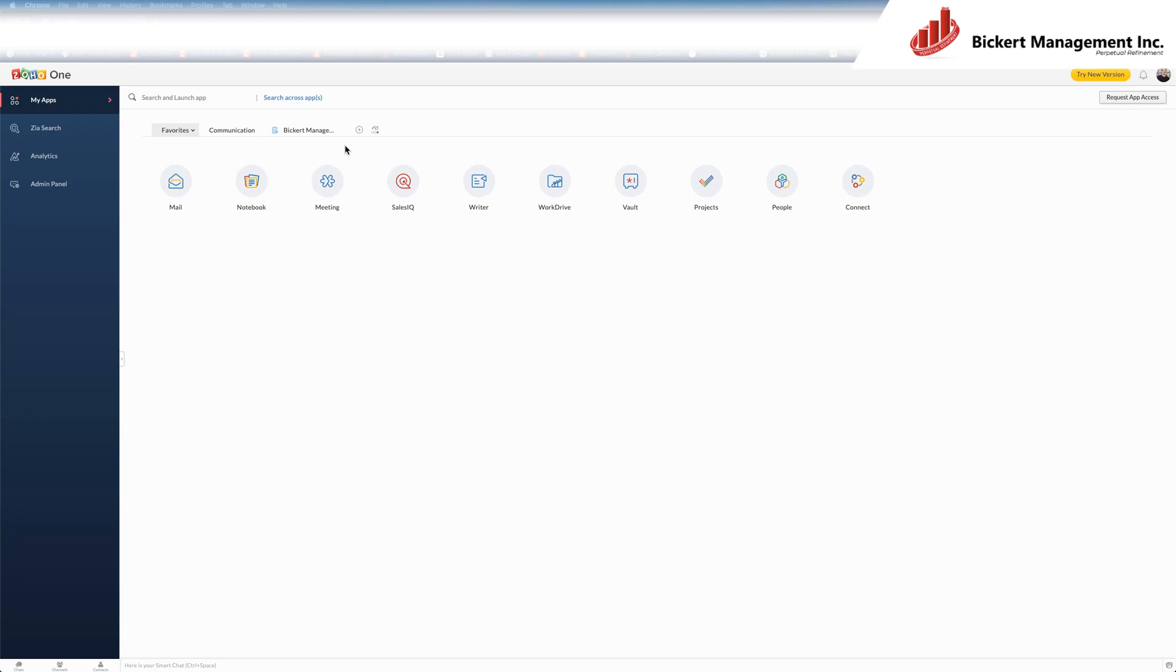But first, I wanted to walk you through two different methods for requesting app access. Two because there is a method for the Zoho One old user interface, and one for the Zoho One new user interface.